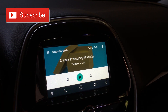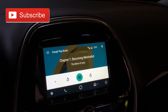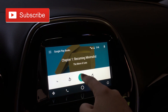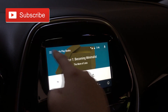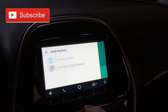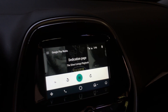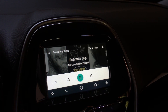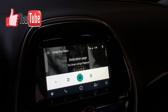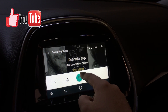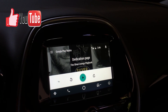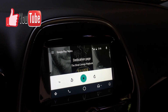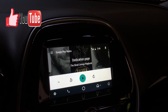Here's a sample of the audiobook playing. As you can see, we're able to move to another book as well — switching between titles is seamless within the Android Auto interface.